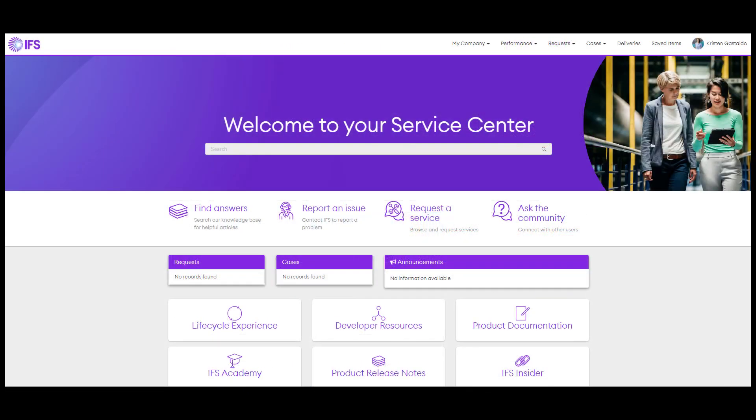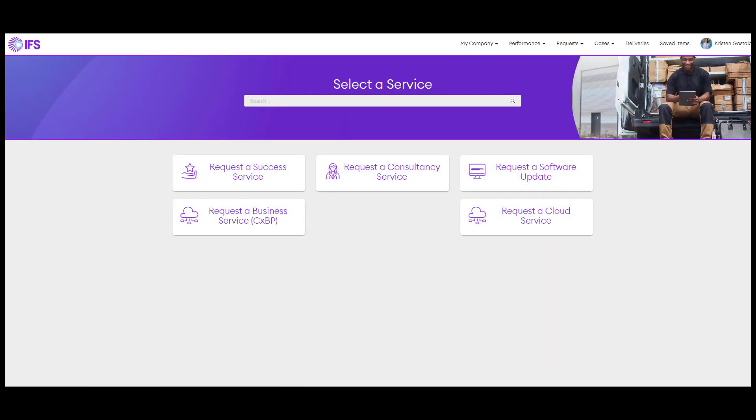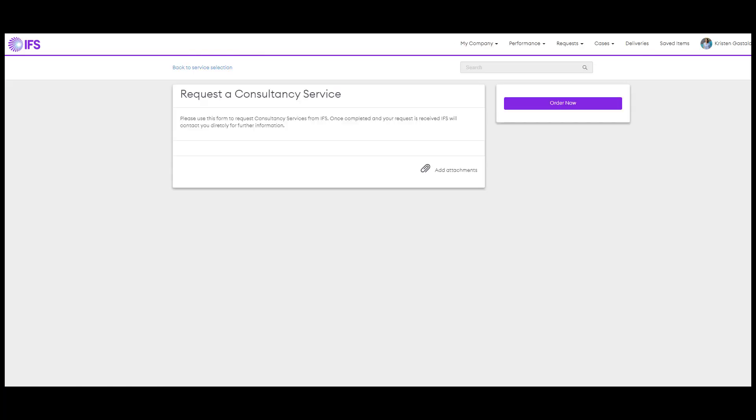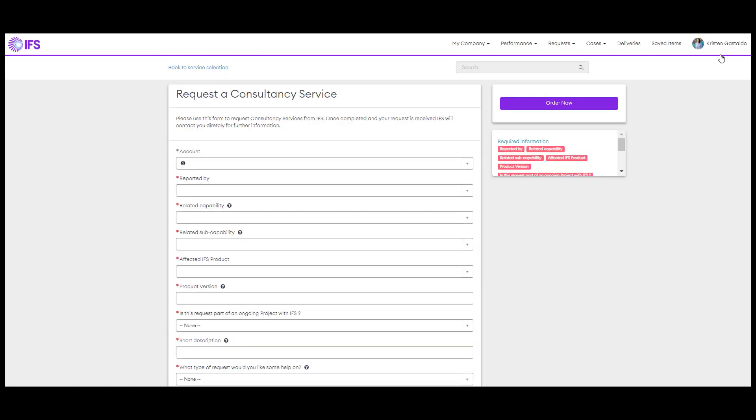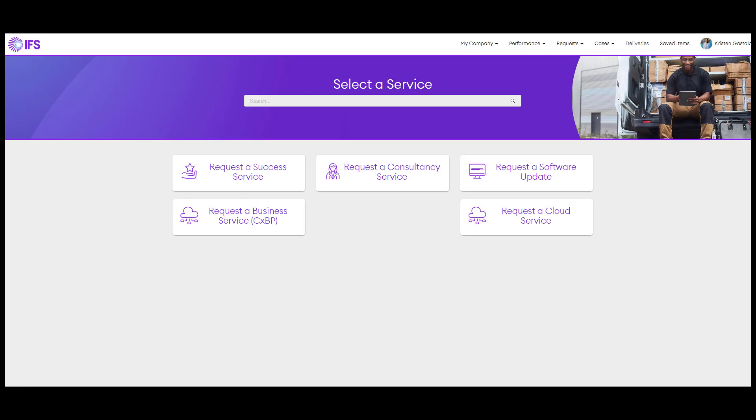Request a service is an area for initiating frequently requested actions, such as requesting time with a consultant or asking for a software update. Just select the service you might need and then complete the form. Some services do have multiple options, so try the search bar in the top to find what you need.